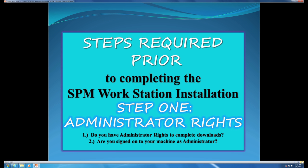The steps required prior to completing the SPM workstation installation. Step 1: Administrator rights. Do you have administrator rights to complete downloads? Are you signed on to your machine as an administrator?